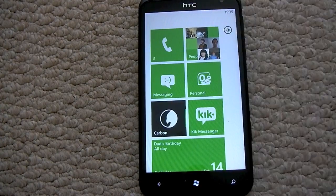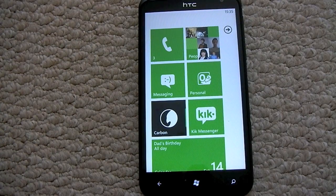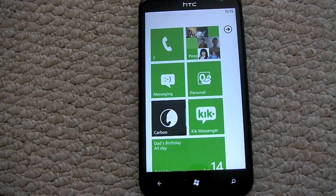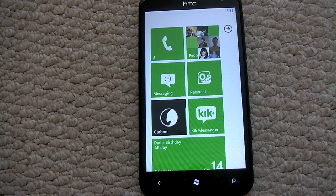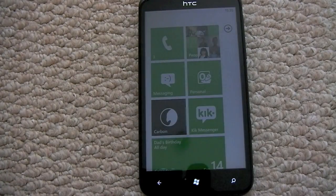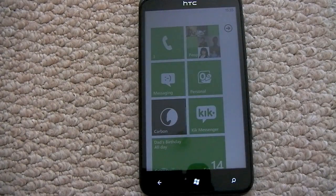Hello everyone, Richard Evans here from Windows Phone Central and today in this video we're going to be looking at the People Hub in Windows Phone.